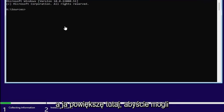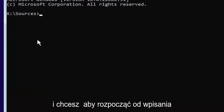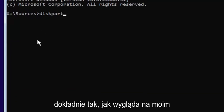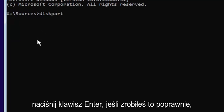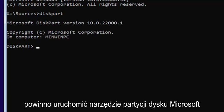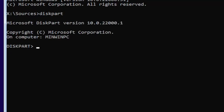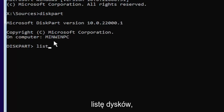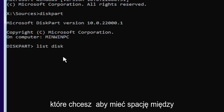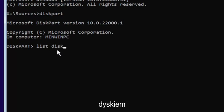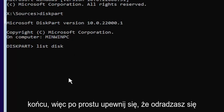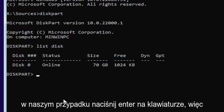I'll zoom in so you can see it a little bit clearer. You want to start by typing diskpart — D-I-S-K-P-A-R-T — exactly how it appears on my screen. Hit Enter. If you did it correctly, it should launch the Microsoft Disk Partition Utility. Now type list disk — L-I-S-T space D-I-S-K. Make sure you have a space between 'list' and 'disk', and note that disk is spelled with a K, not a C.